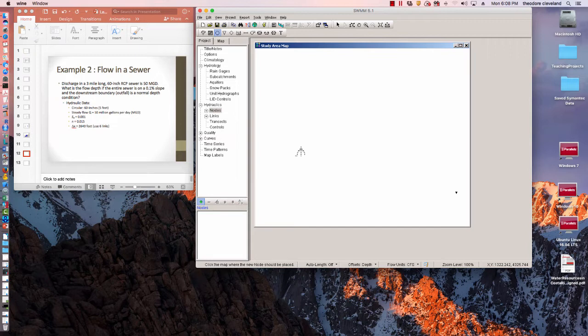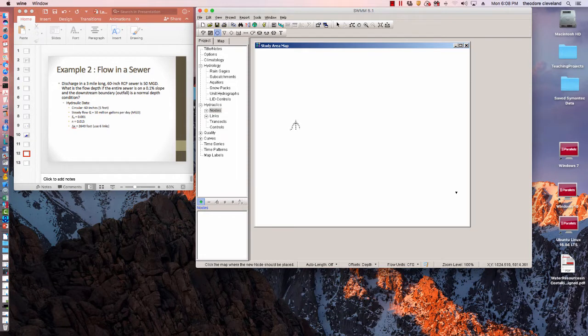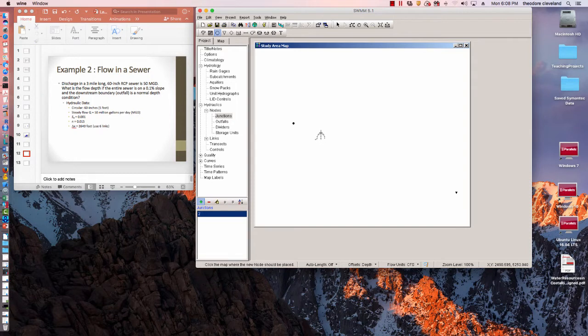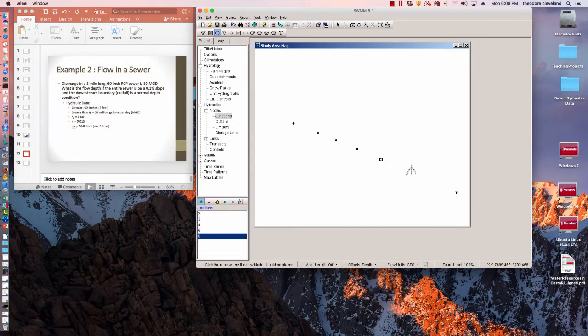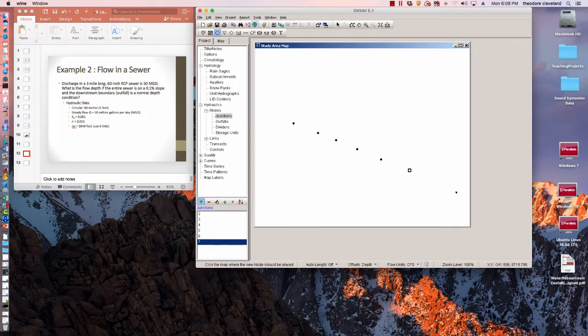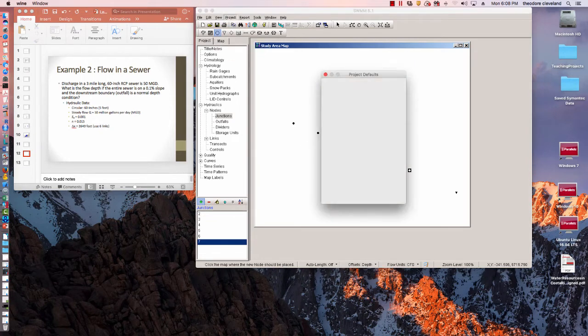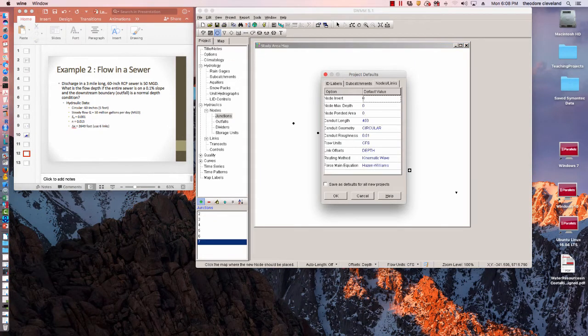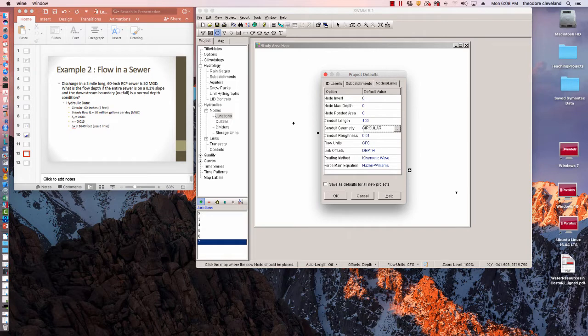You could probably do this as one three-mile-long link, but I'm going to do it as shorter links, each one 2,640 feet, so I'm going to need six of them. It's a drawing so it doesn't really matter how they're spaced out. I want to set the project defaults for circular sewer links.